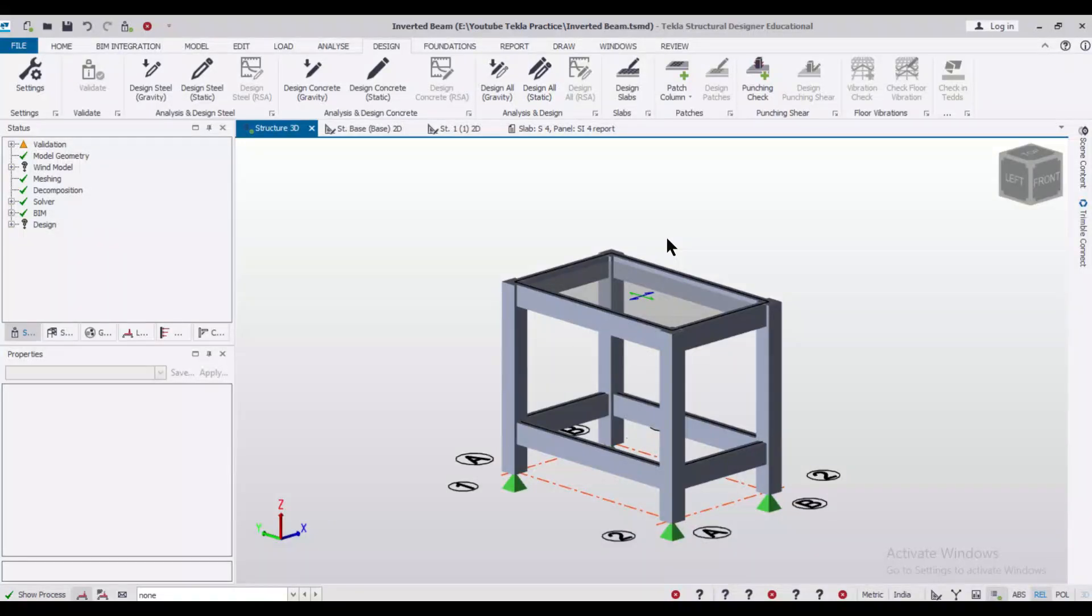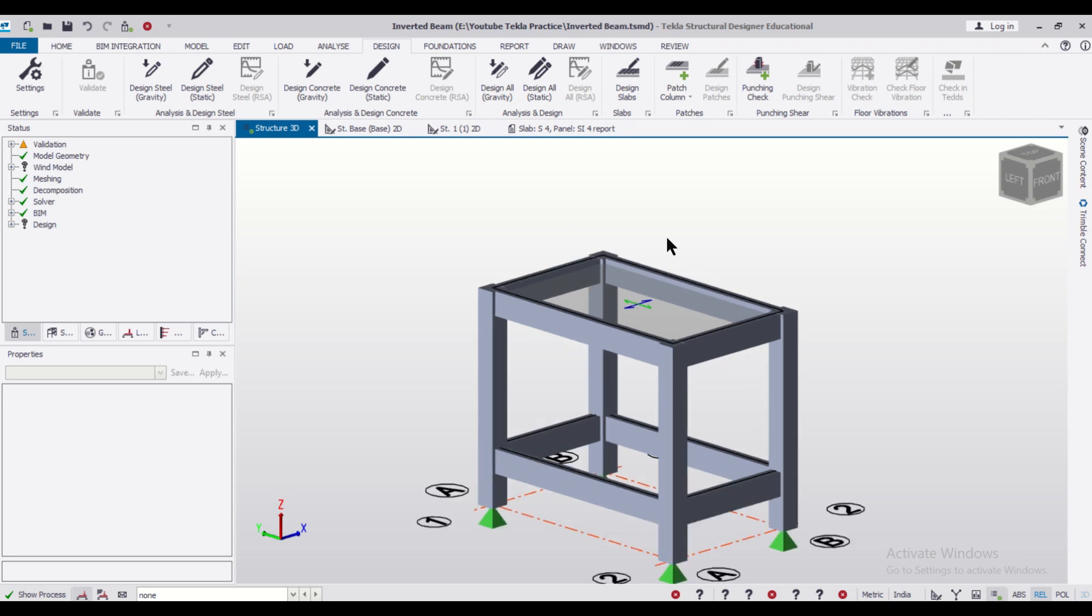Hey guys, this is your friend Maynark from Civil Center and I welcome all of you back to our channel and another video on Tecla Structural Designer.